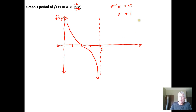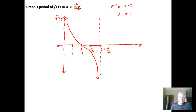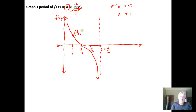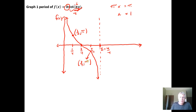The first tick mark is a quarter of 1, giving 1/4. Counting up: 1/4, 2/4, 3/4, and 4/4 = 1. The special point at x = 1/4 corresponds to an output of 1, but since we're multiplying by 3, we get 3 × 1 = 3. At x = 3/4, the cotangent normally outputs −1, so we get 3 × (−1) = −3. These are the key points for one period of this transformed cotangent function.